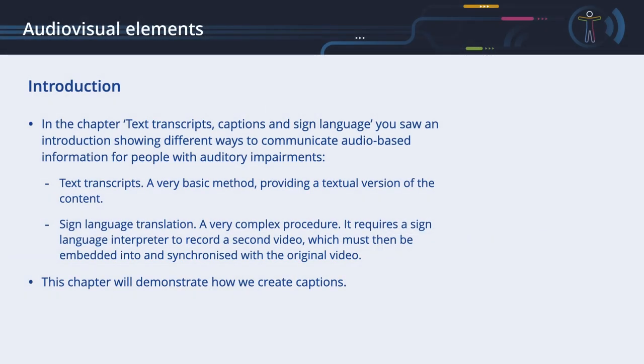In the chapter Text Transcripts, Captions and Sign Language, you saw an introduction showing different ways to communicate audio-based information for people with auditory impairments. Implementing text transcripts is a very basic method, providing a textual version of the content that can be accessed by anyone. As this is a very simple way of providing content in an alternative form, we will not discuss it any further here.